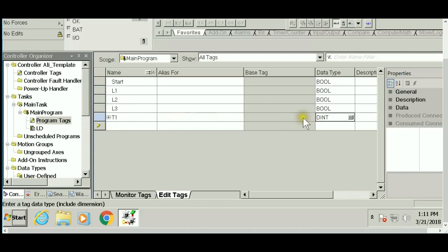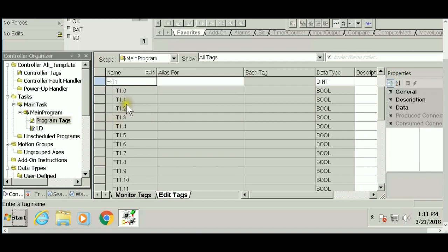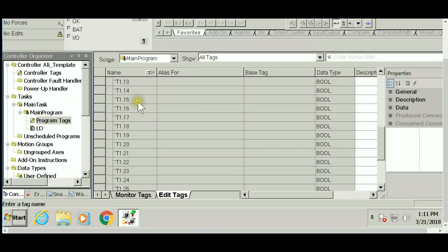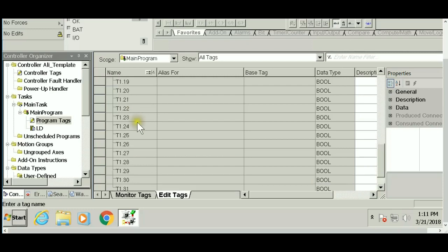By default, when you create a new tag in Allen Bradley, it shows as double integer. Among data types, double integer is a 32-bit representation. If I click the plus sign to expand T1, you'll see it goes from T1.0 all the way to 31, giving you 32 bits.